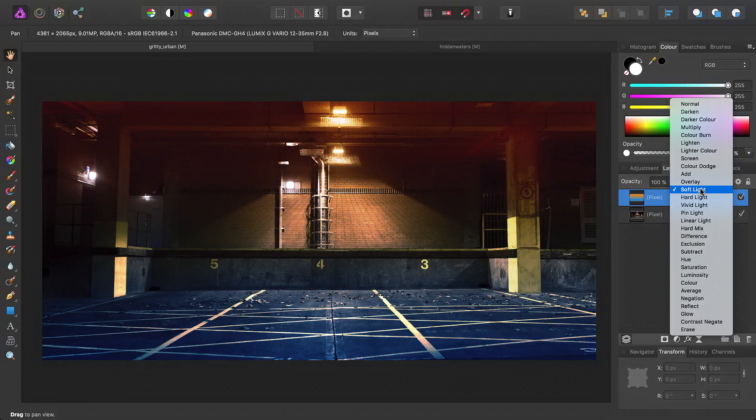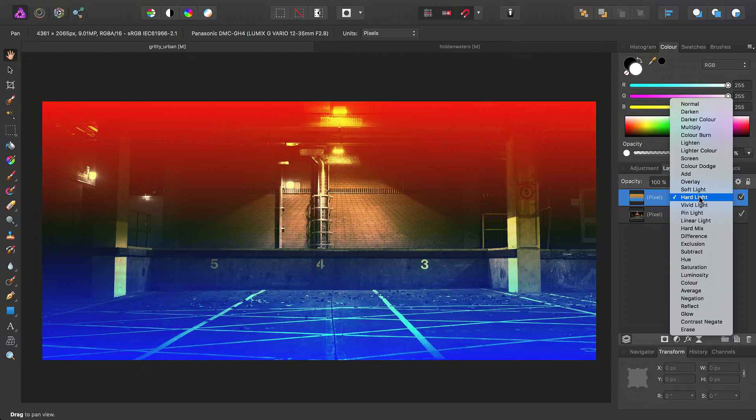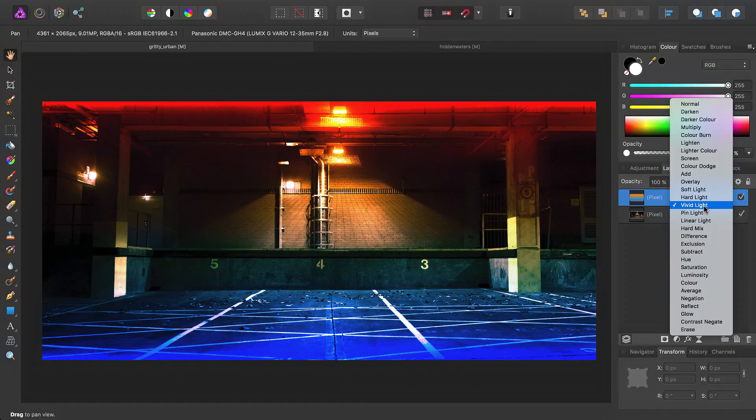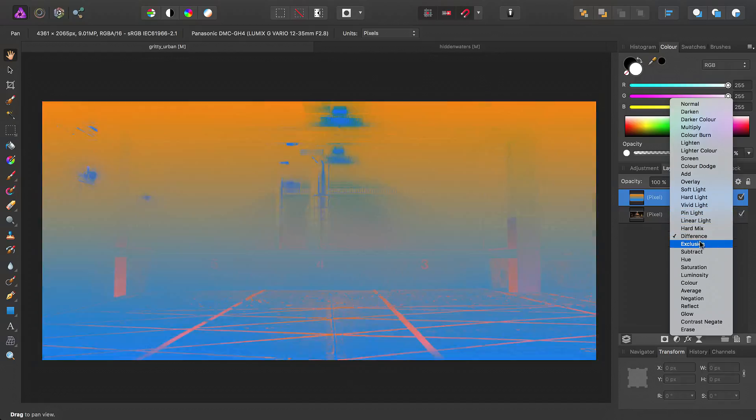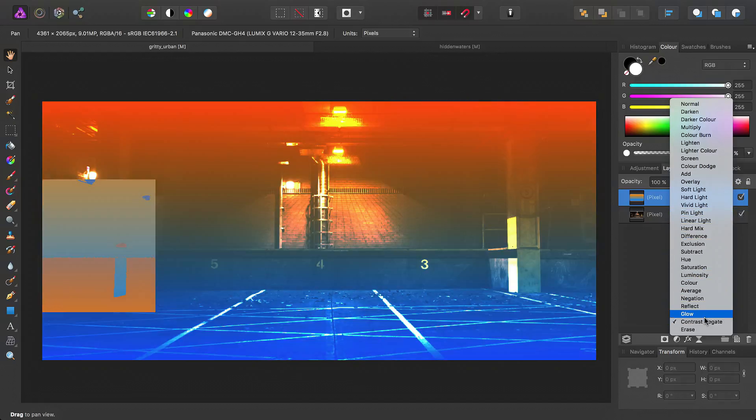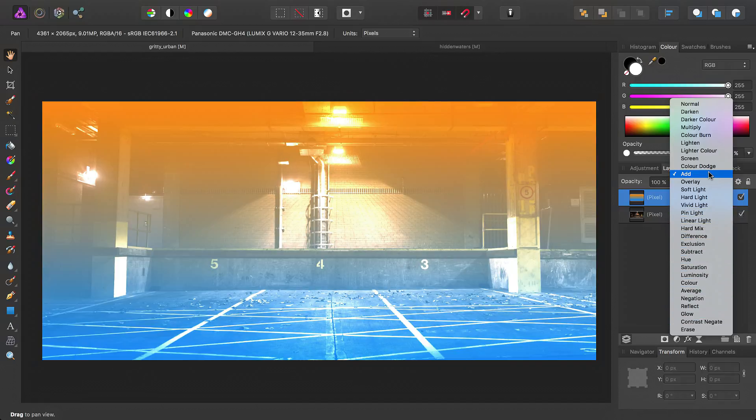So soft light makes the colorization and the gradient more apparent. Hard light gives a bit of an extreme effect that might be effective if you do use a lower opacity. Again, a similar story with vivid light. And you probably won't get much use out of the successive blend modes.